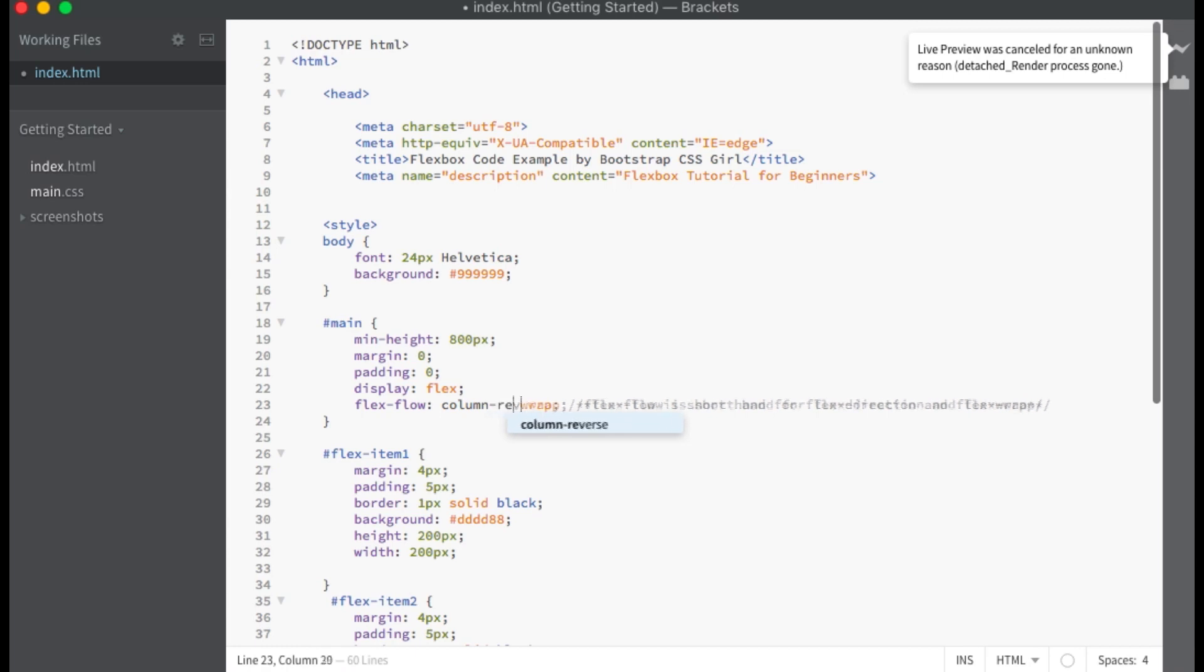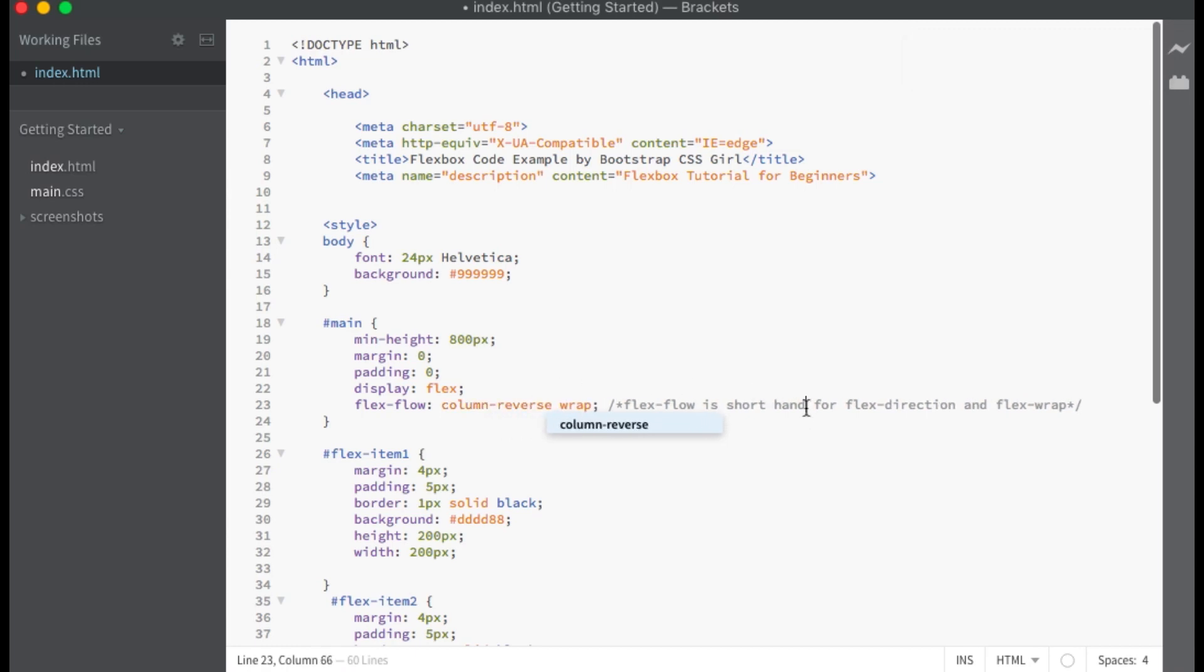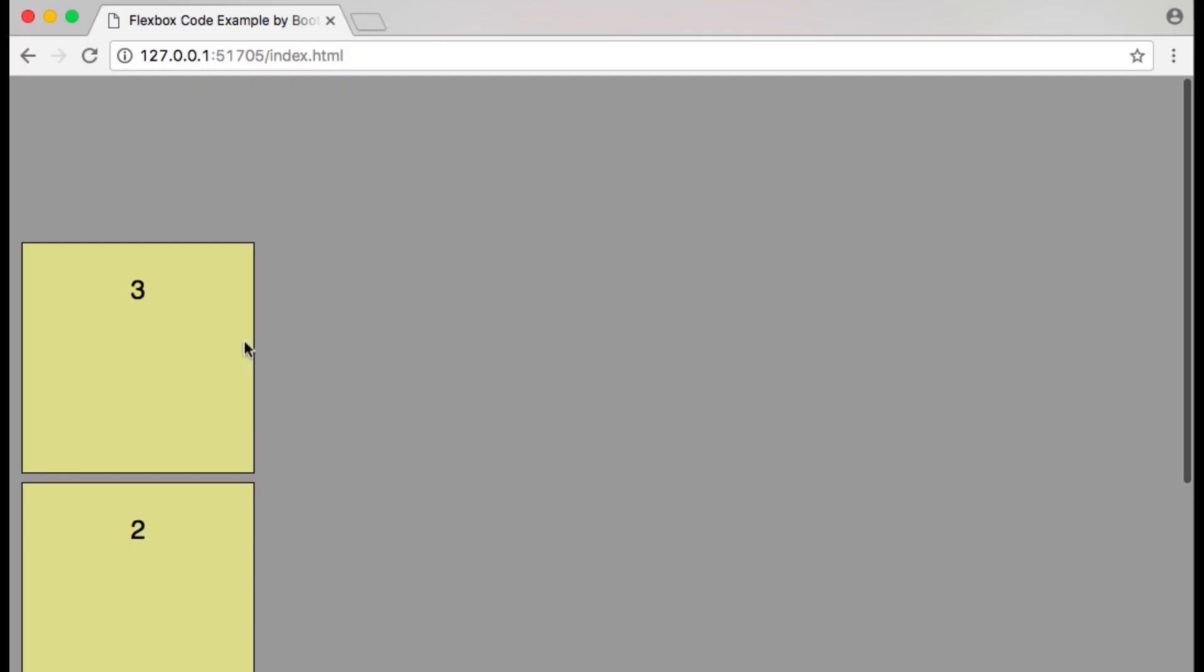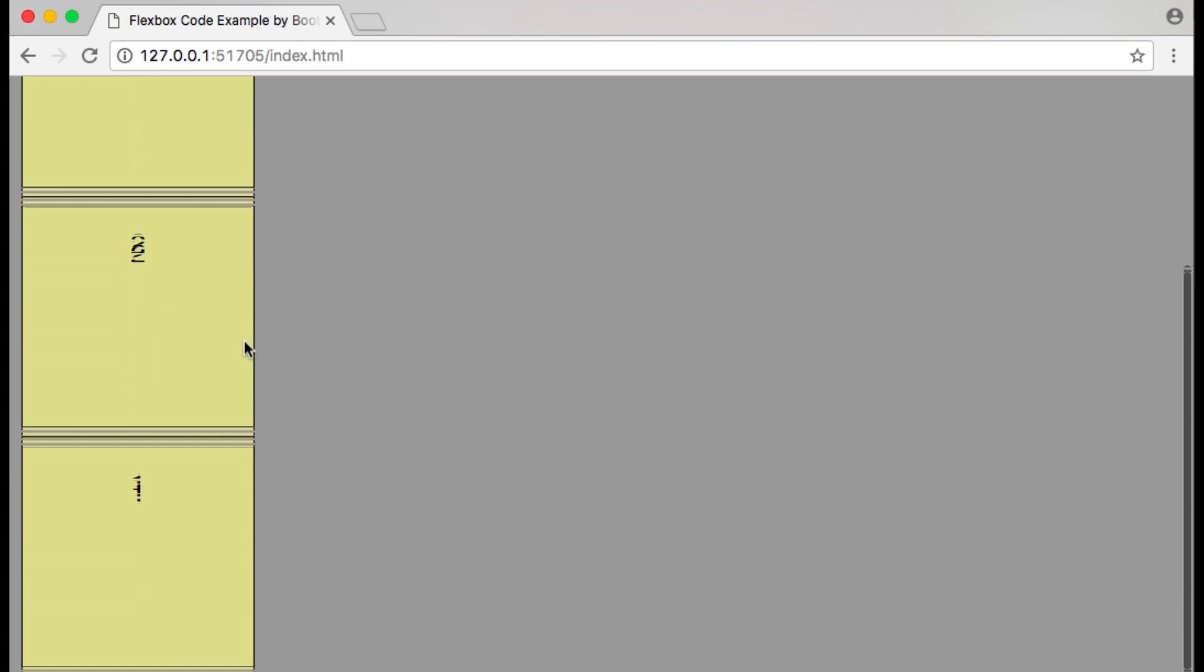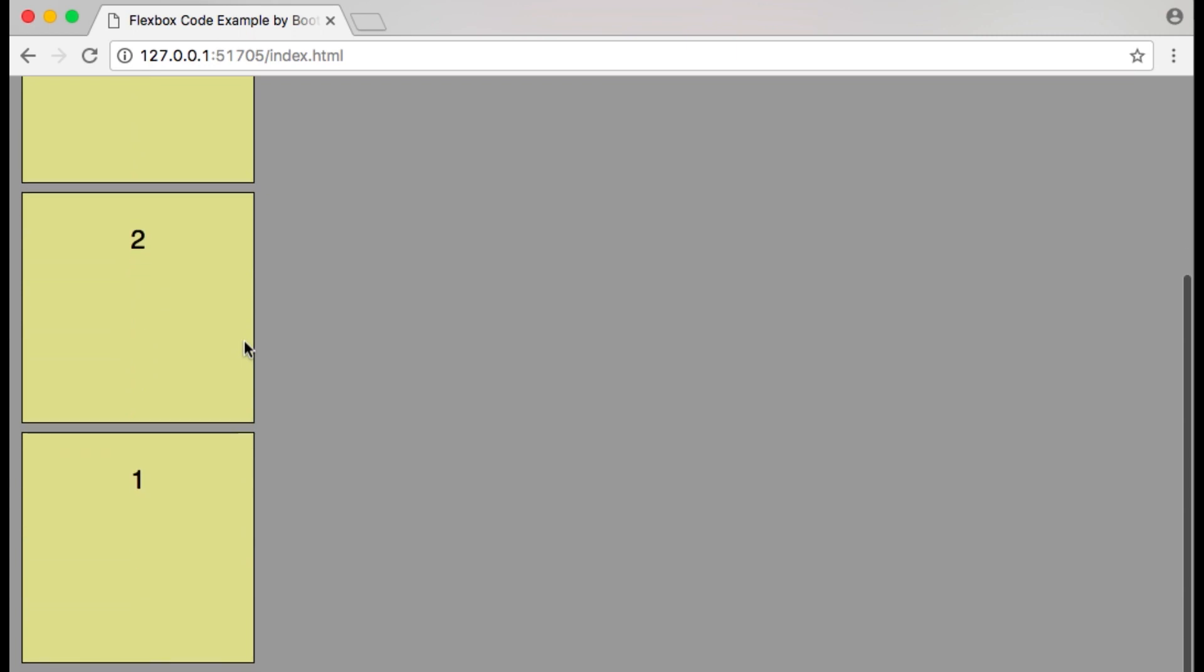Finally let's change the flex direction property to column-reverse. Our main axis is vertical, starts at the bottom and ends at the top.